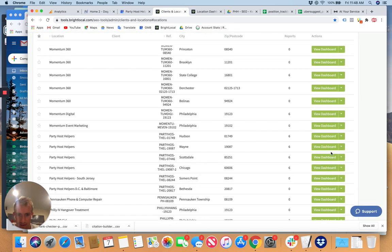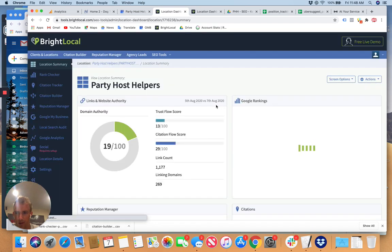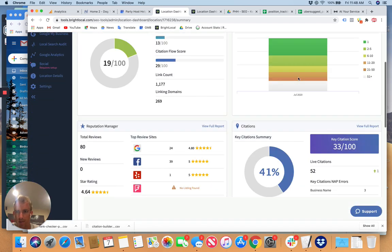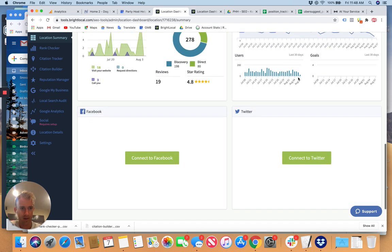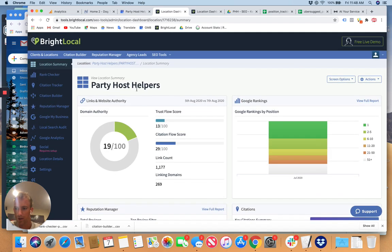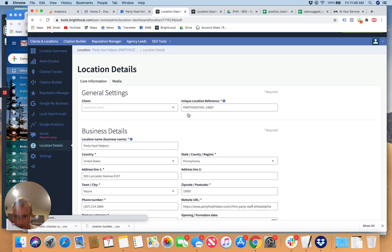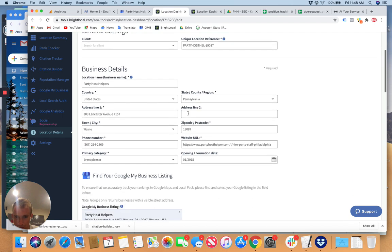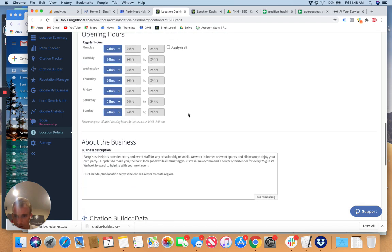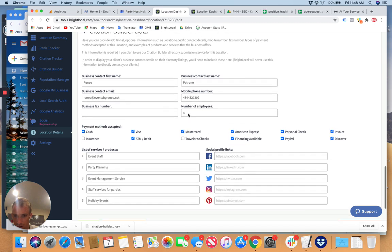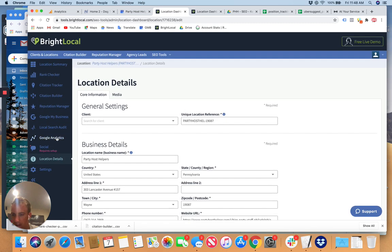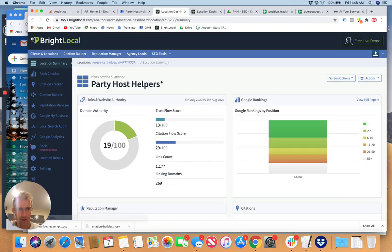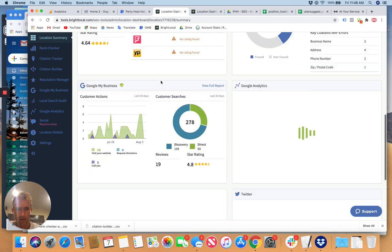Let's say for Philadelphia. View dashboard. It should be set up for monthly reporting to be emailed to them. Location details shows you the details on the location itself. Summary.